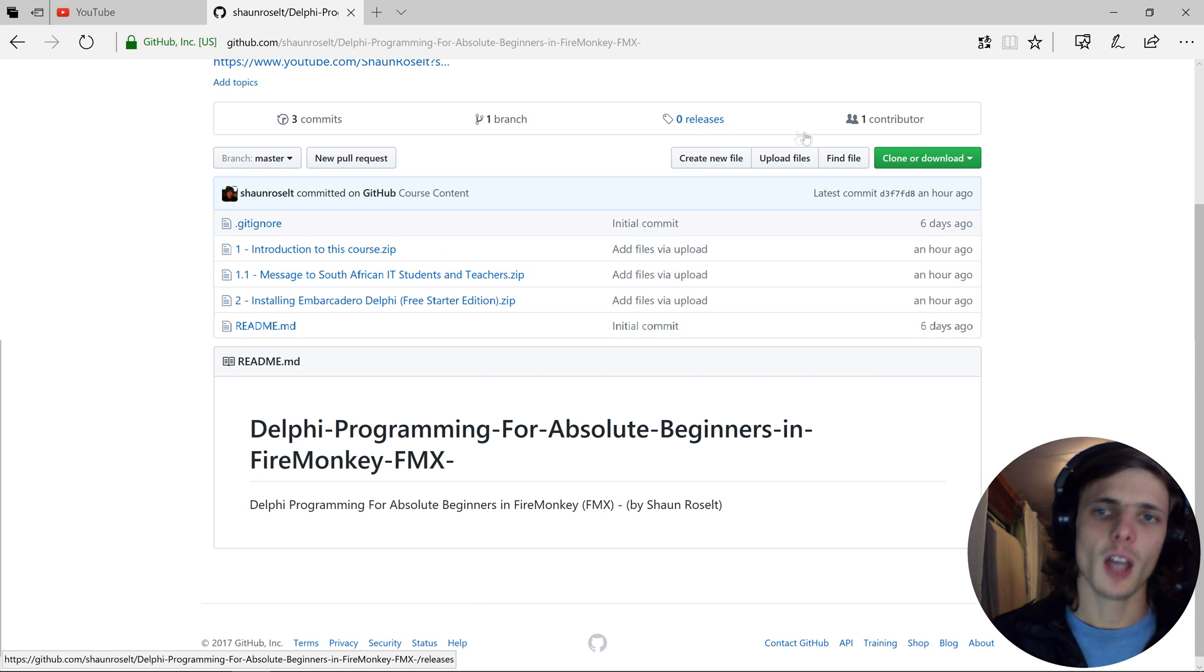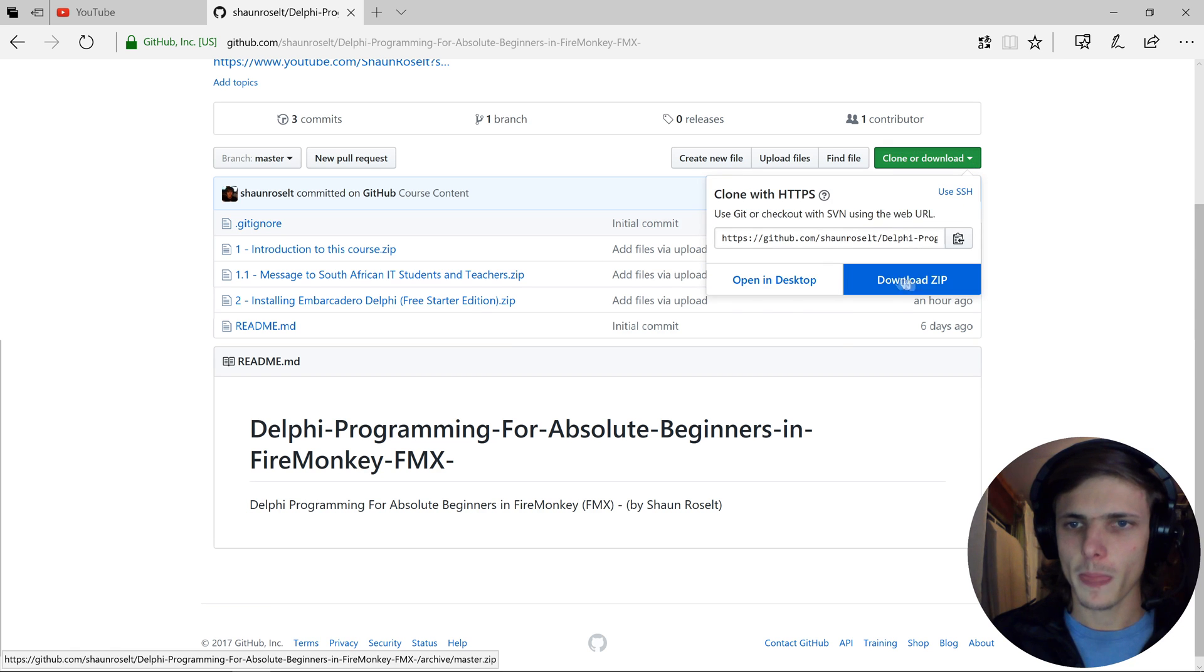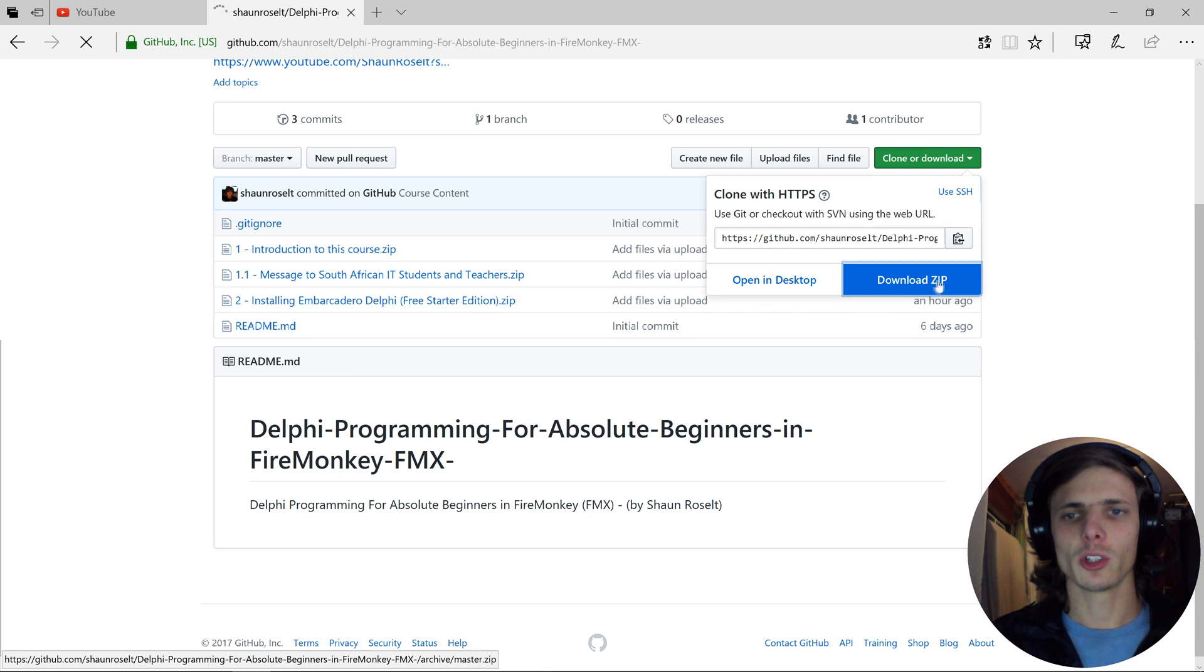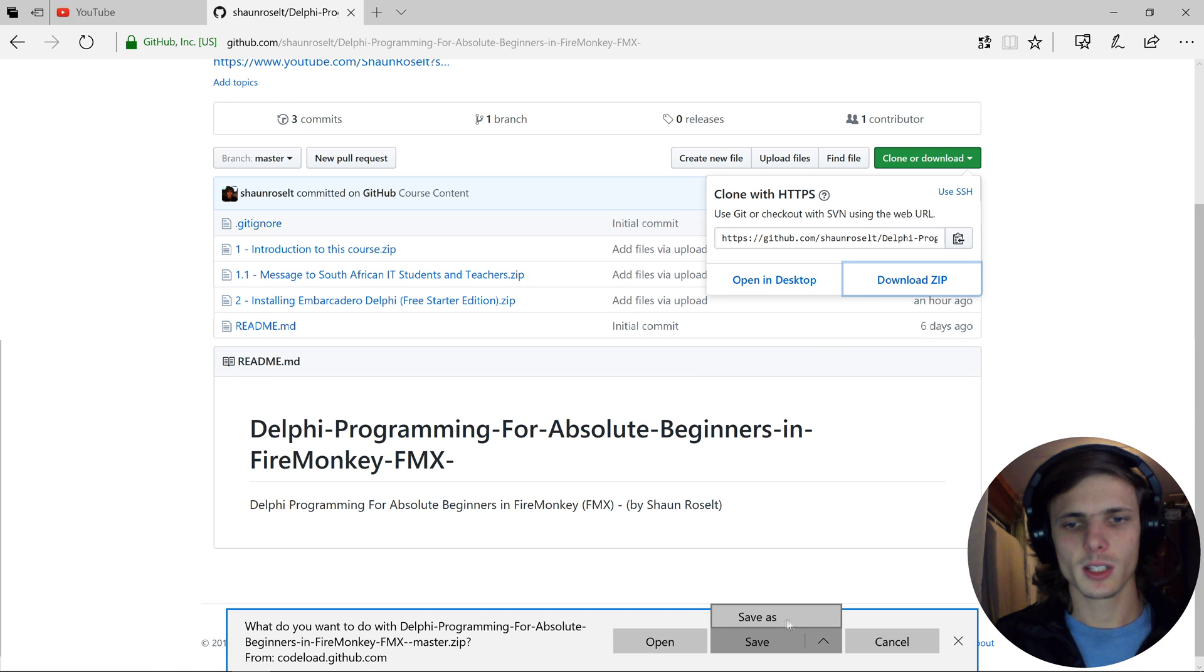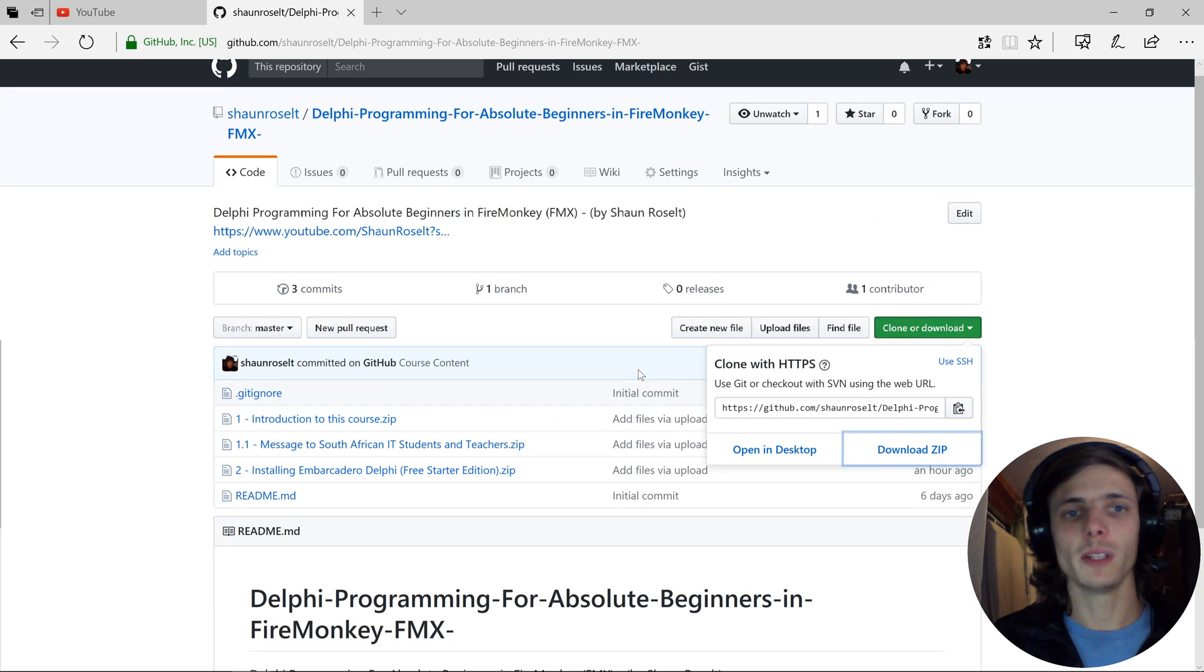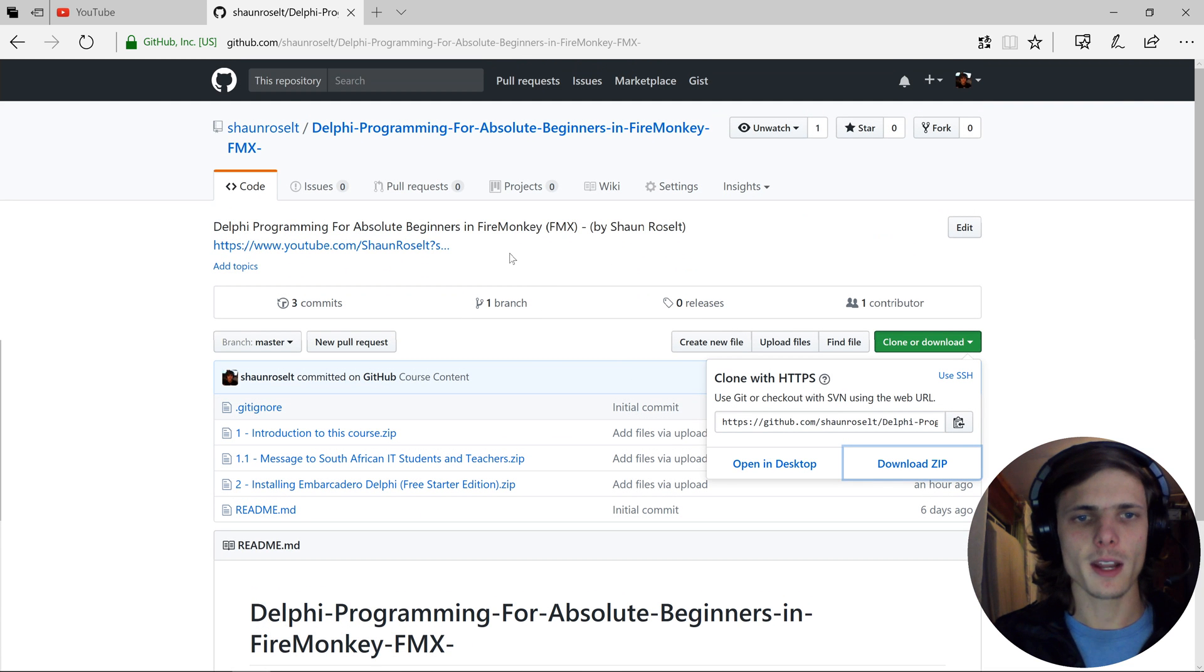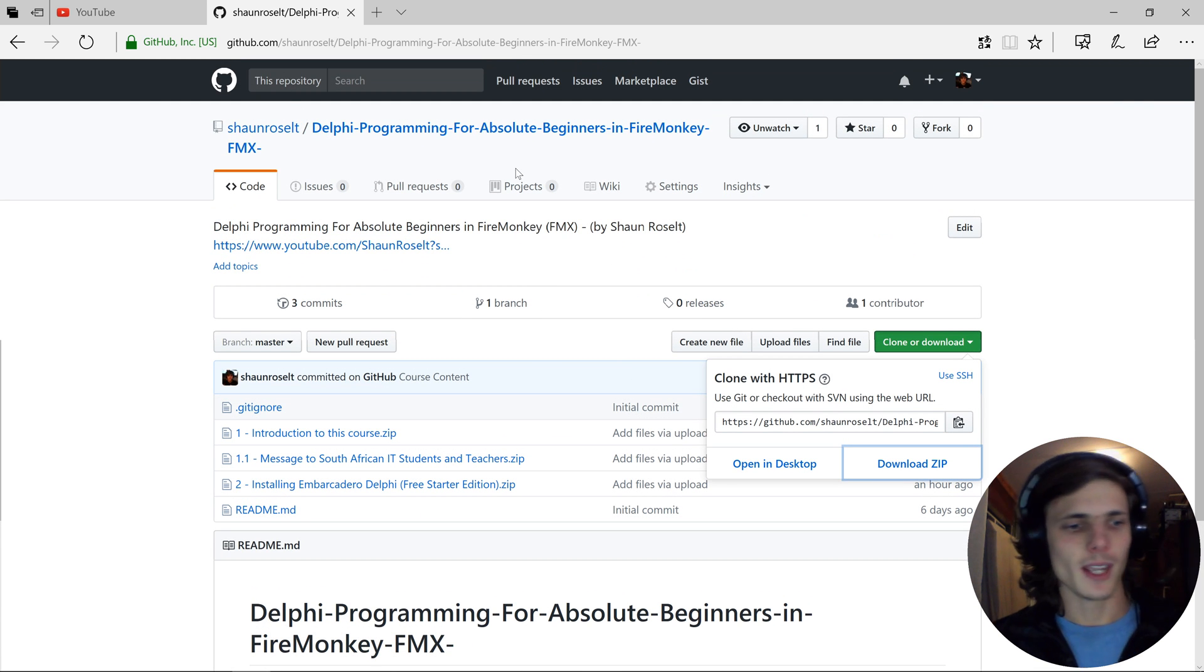I simply go to Download Zip, and it will automatically download all of these files. As you can see here at the bottom, I just press Save or Save As. All of the files will be there. That's about it.